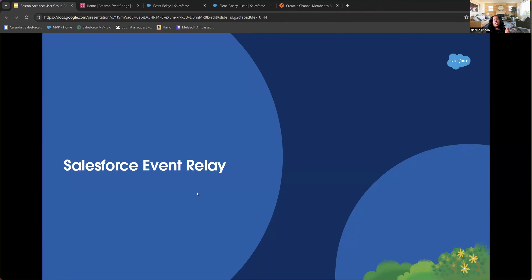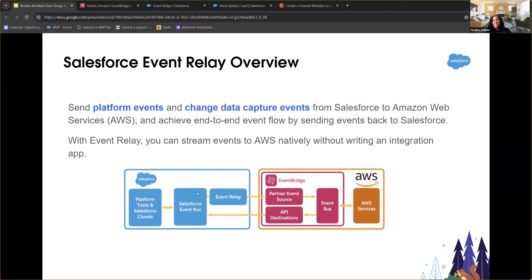Salesforce Event Relay is the connective tissue between the Salesforce Event Bus and AWS systems. Its strength is around sending platform events and Change Data Capture events between Salesforce and Amazon. Prior to Event Relay, there were limited options — Amazon had Amazon AppFlow on the Amazon side, but from the Salesforce side there wasn't a clean way to do it. Event Relay was created and configured specifically to work with the AWS ecosystem and stream those events.